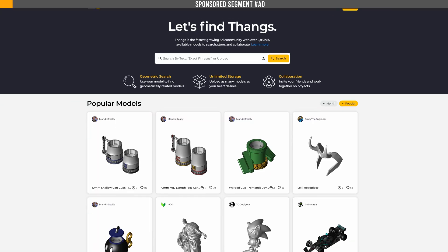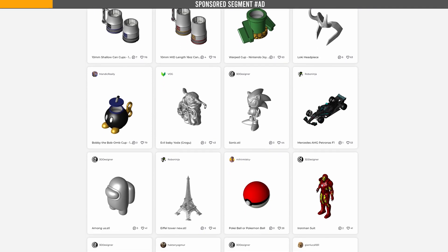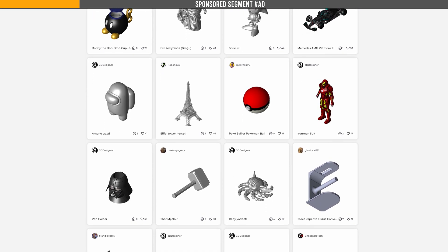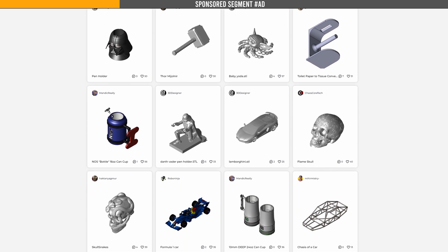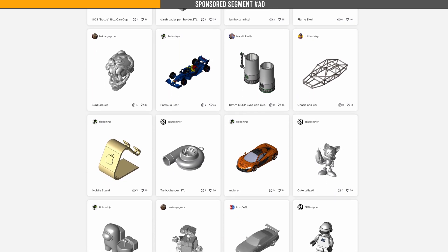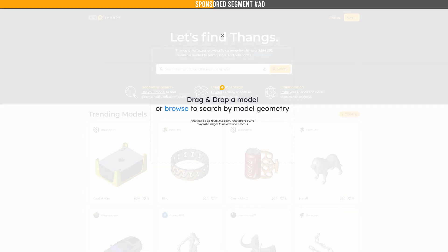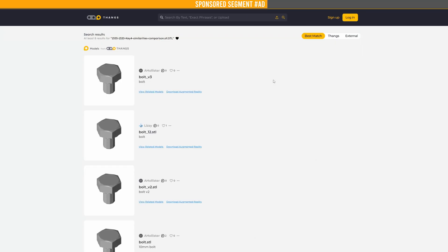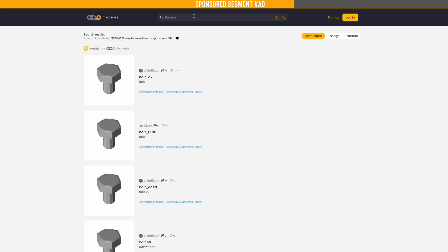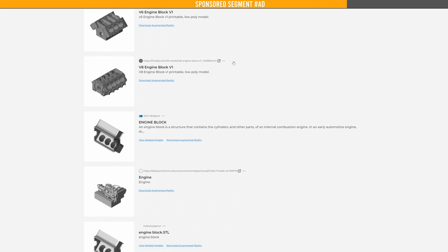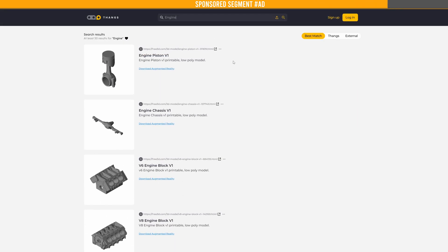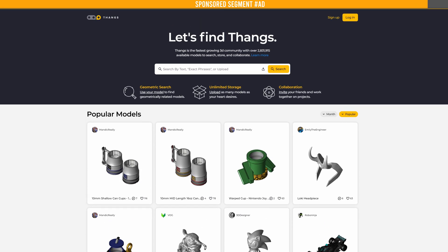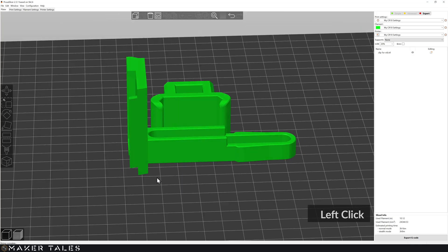I'm sure you've heard of them, but just in case you haven't, Thangs is the fastest growing 3D website with over 2.5 million models to search, store, and collaborate on. One of their many interesting features is the many ways of searching for models that you're looking for, using their unique geometry search function where you literally drag and drop to find similar models, or using their hybrid search, which not only searches Thangs, but lots of other 3D modeling websites all in one go. So when you're looking for your next 3D model to print or design with, make sure you don't forget about Thangs.com. Thank you, Thangs, for sponsoring today's video.